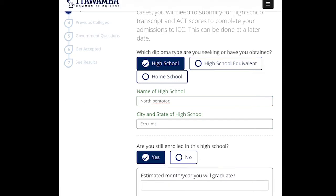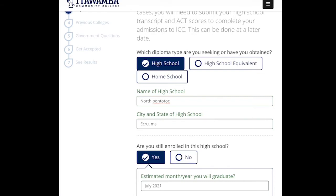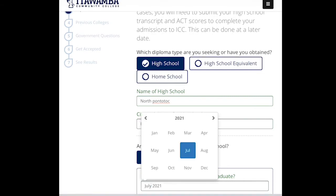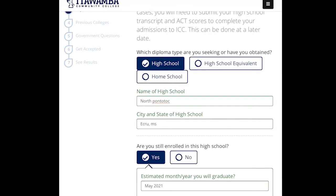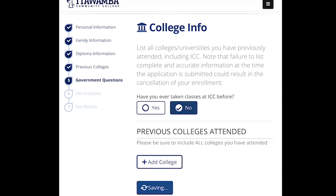Since I'm still a student, the year I graduate I'm going to enter 2021 as the upcoming year, and I'll select May because that's when I would typically graduate. You can select December if you graduate early, or May if you're graduating at the end of the year. If you've ever taken classes at ICC before — and that does not mean dual enrollment, it means if you've been on our campus — I'm going to hit No. I've never been to another college, so I'm leaving that blank.